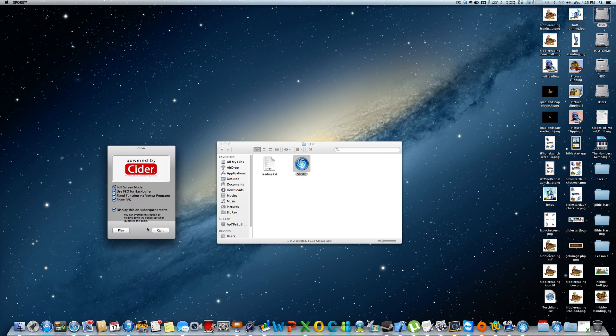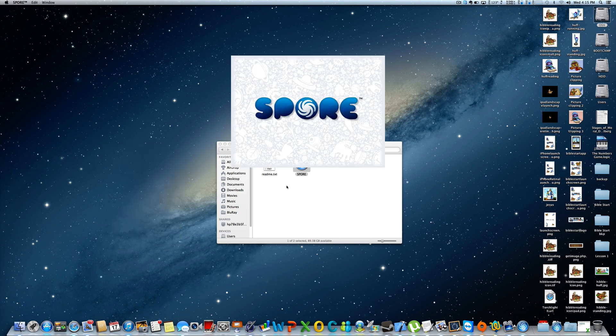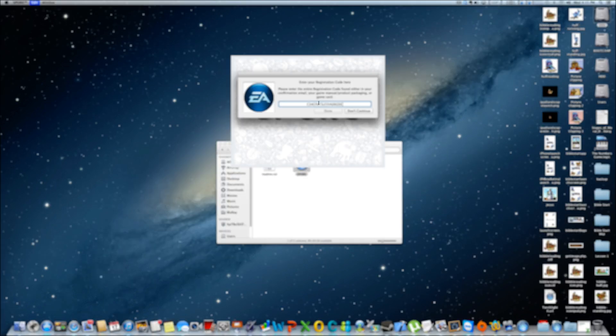Now I've read you need to check mark use FBO for back buffer and I like to show FPS. Once you've done that, click play and then it'll load up and then you have to enter in your serial code.